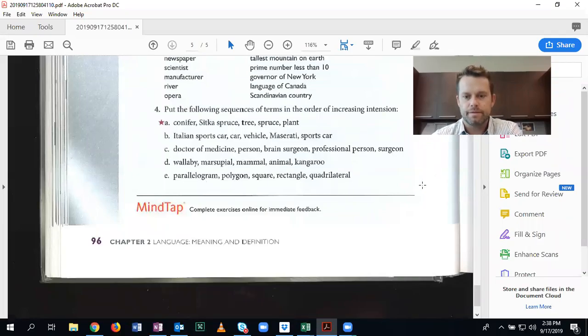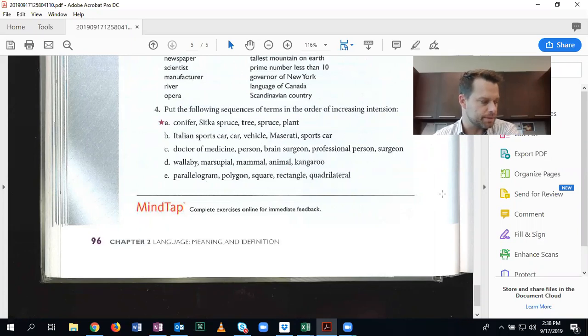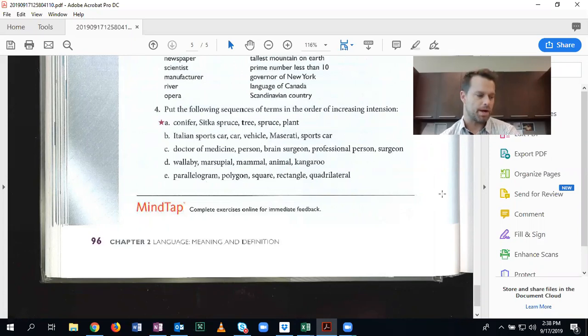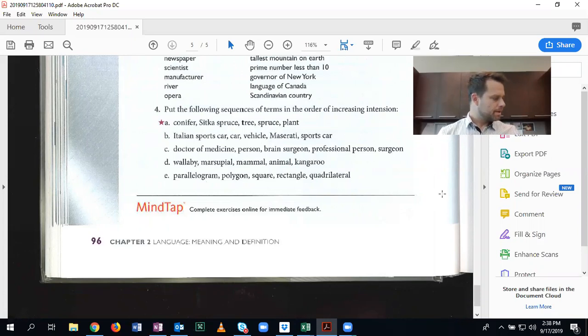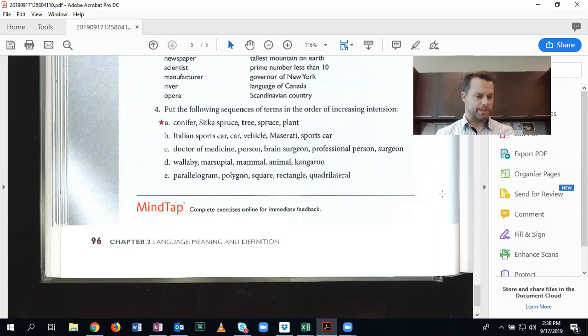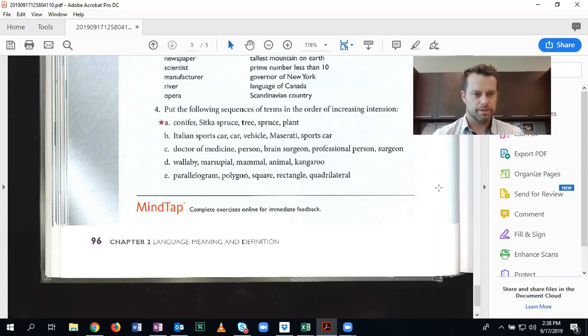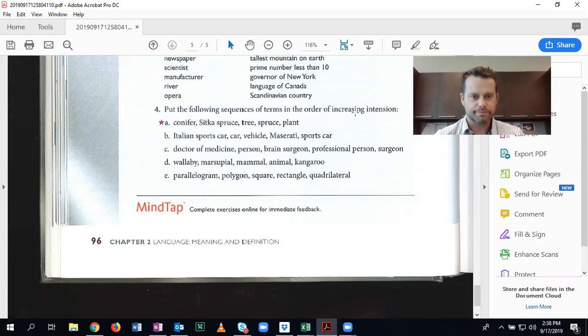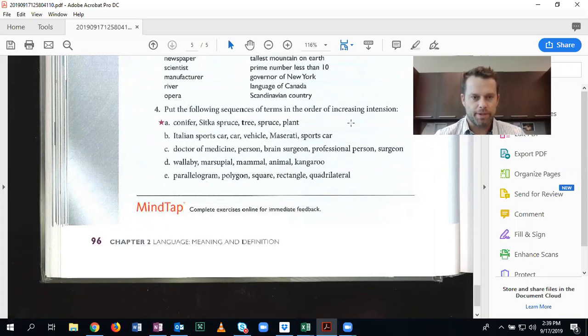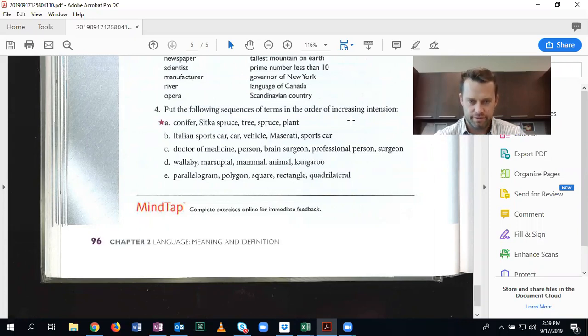Hi everybody. This video is going to be about chapter 2 practice problems. So we're going to start with section 2.2, and we're going to focus on this section about putting the terms in order of increasing intension.